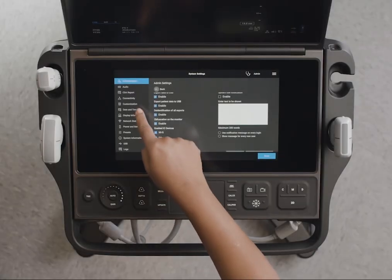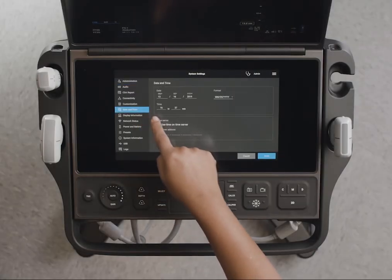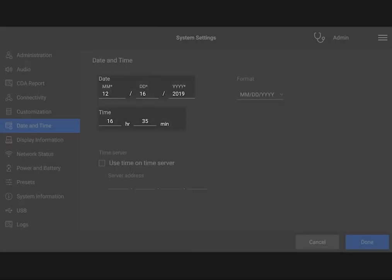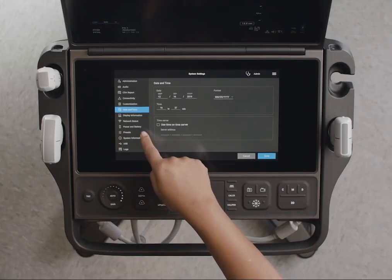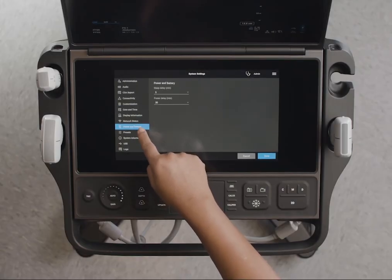Other system settings can be configured by any user. For example, adjusting the date and time. Now let's adjust the sleep mode to off.